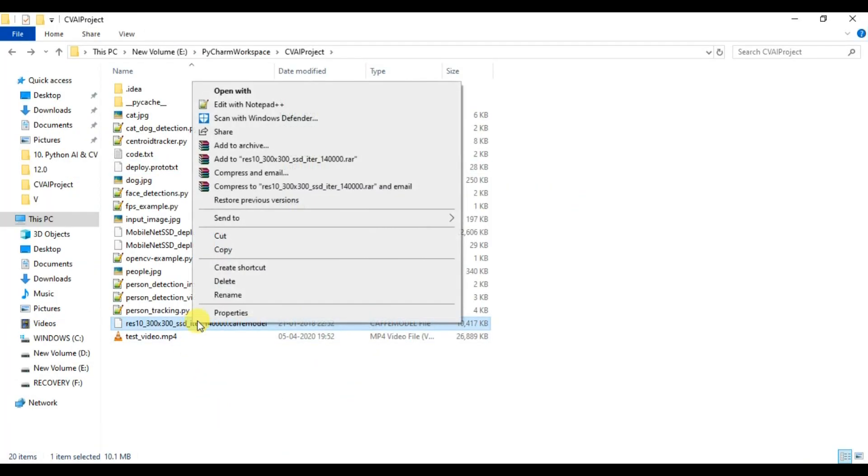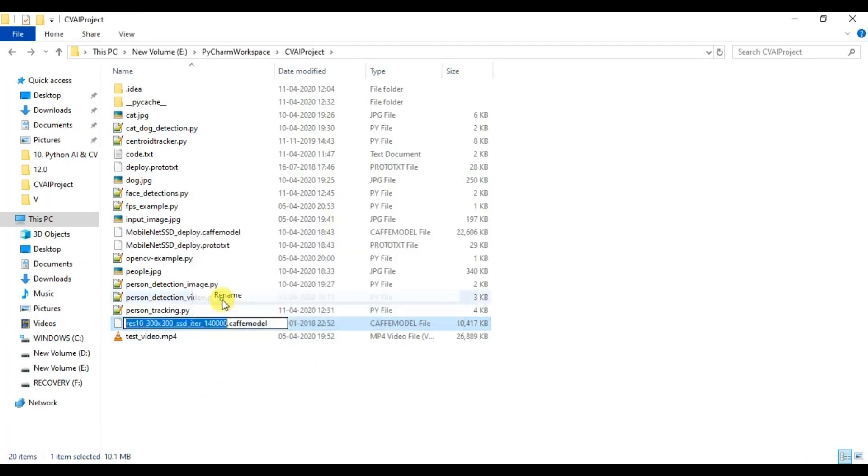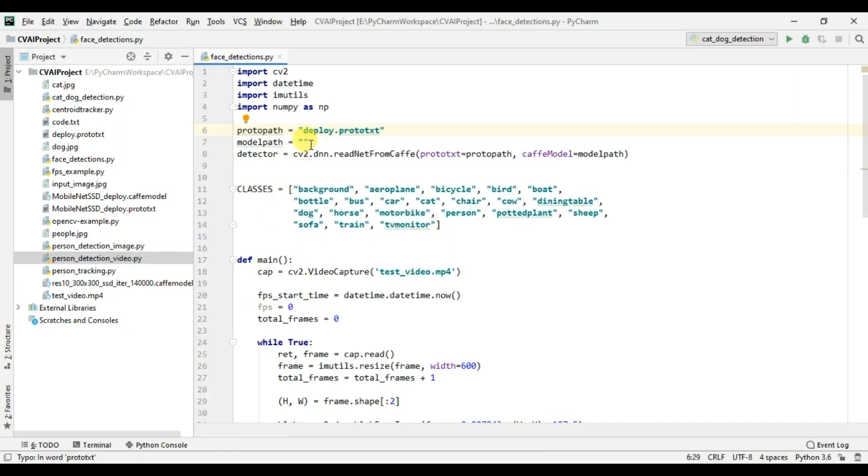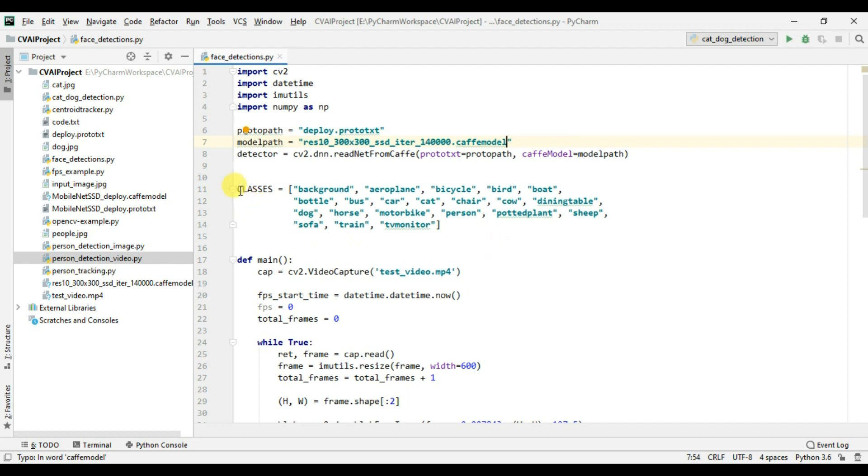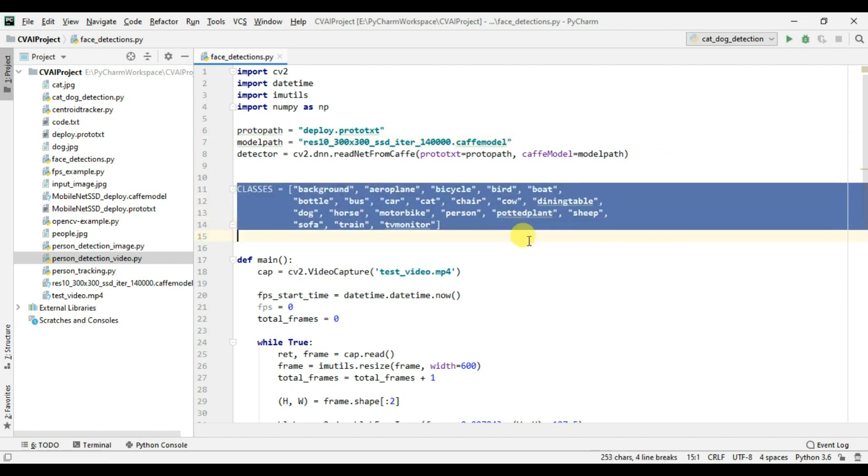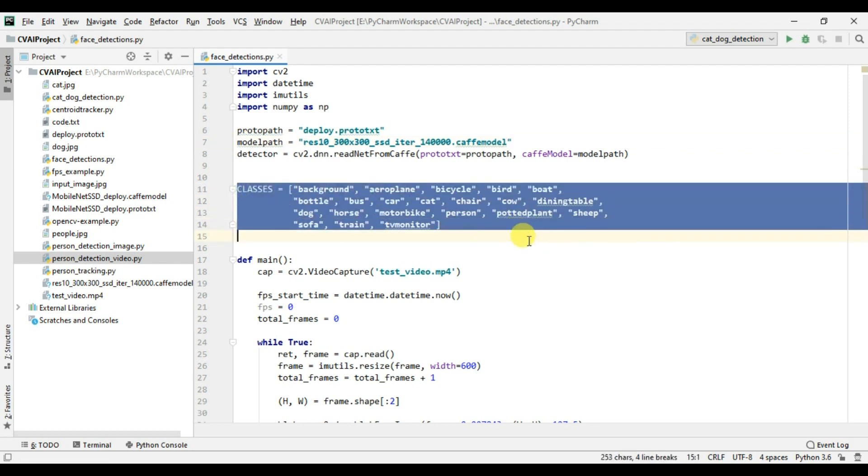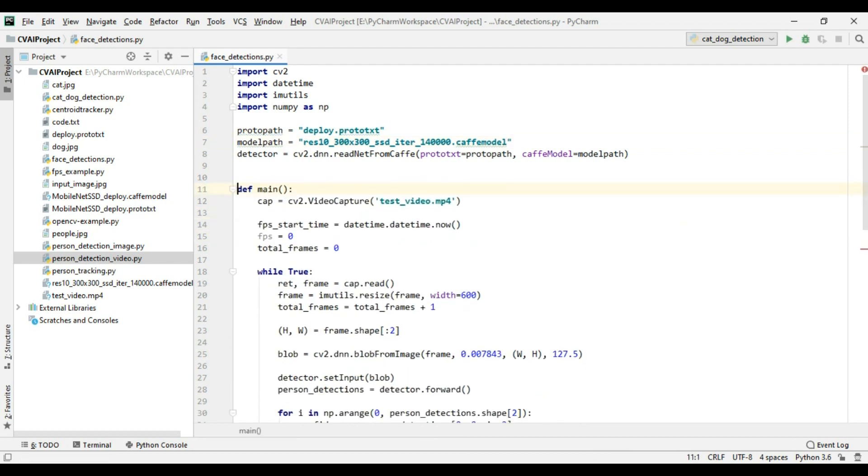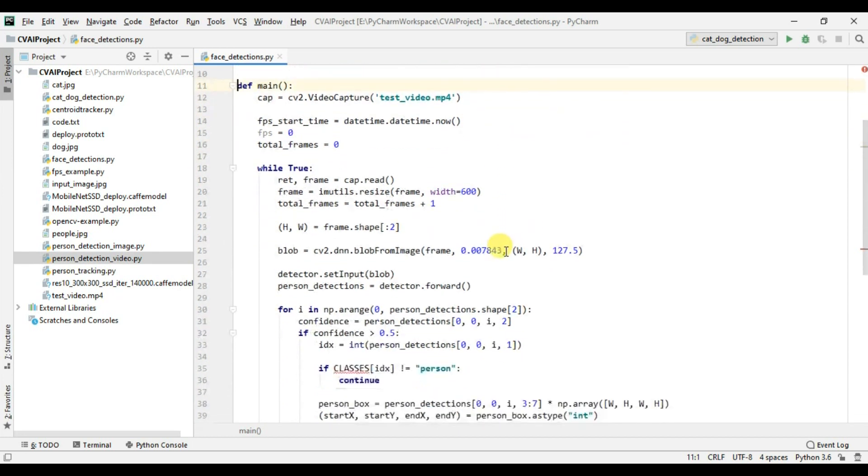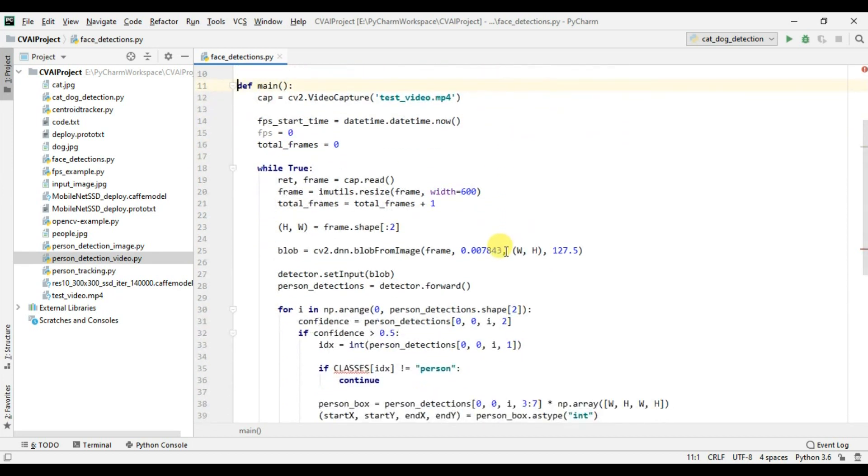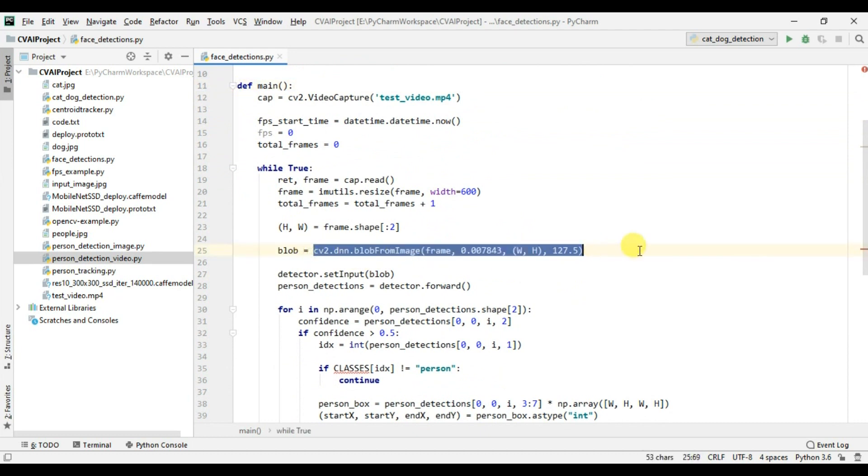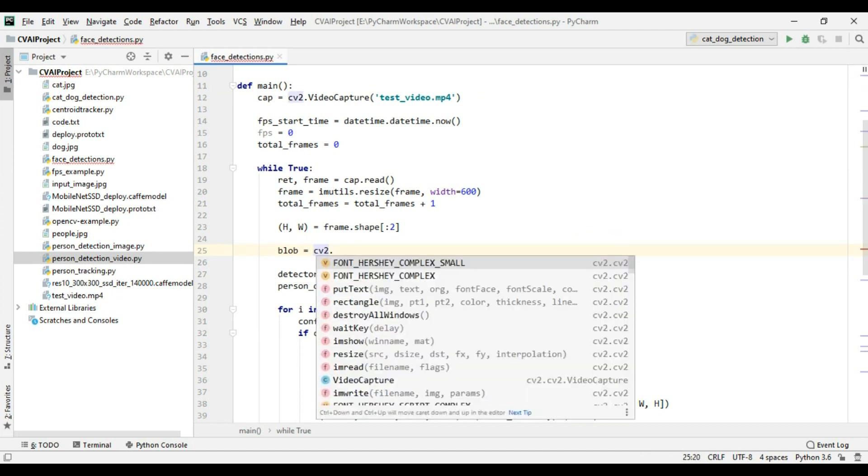And I also need to copy the name of the model file and paste it here. Now there are a few other things. First of all, we don't need these classes because the face detection model we're using is not trained for different classes, it's only trained for faces. Apart from this, the blob which we are going to create will be a bit different. So let me just remove this line and let me include some more code.